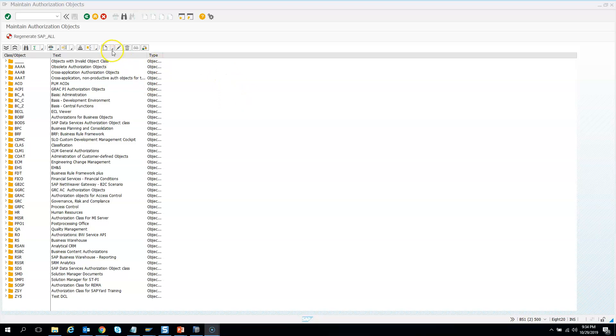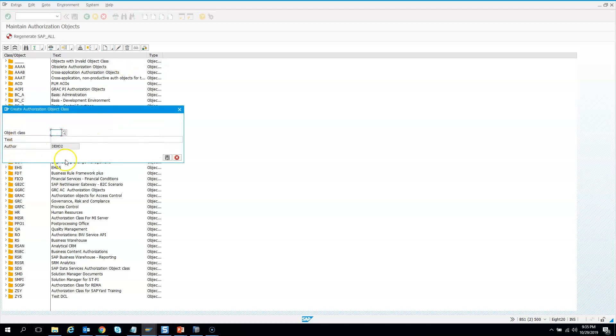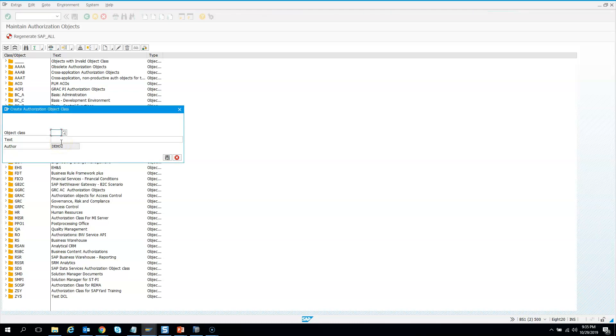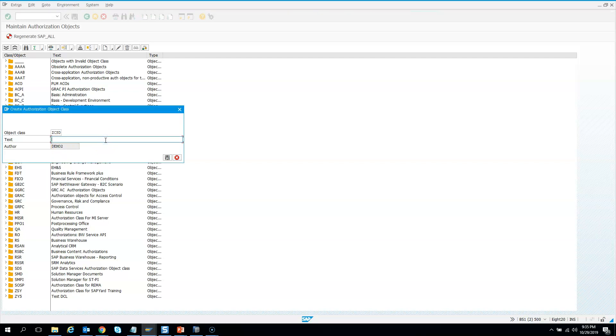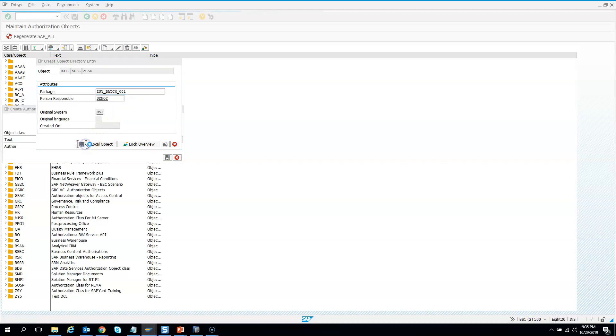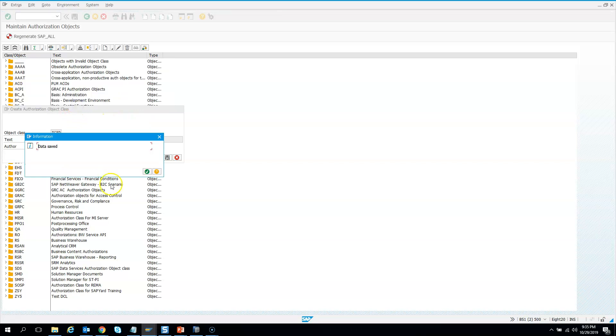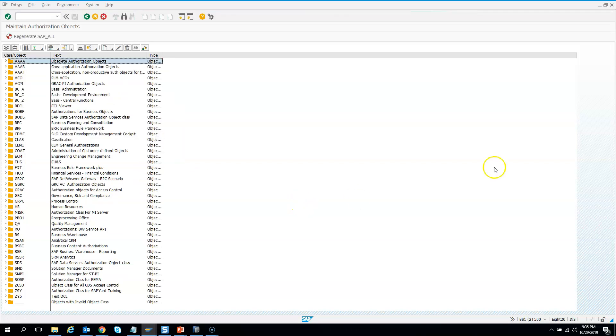I'll give the name ZCDS - this will be my object class for all CDS access control. Then I'll hit save. It will ask for a package - I'll give this package, and then it will ask for a transport. The data is saved.